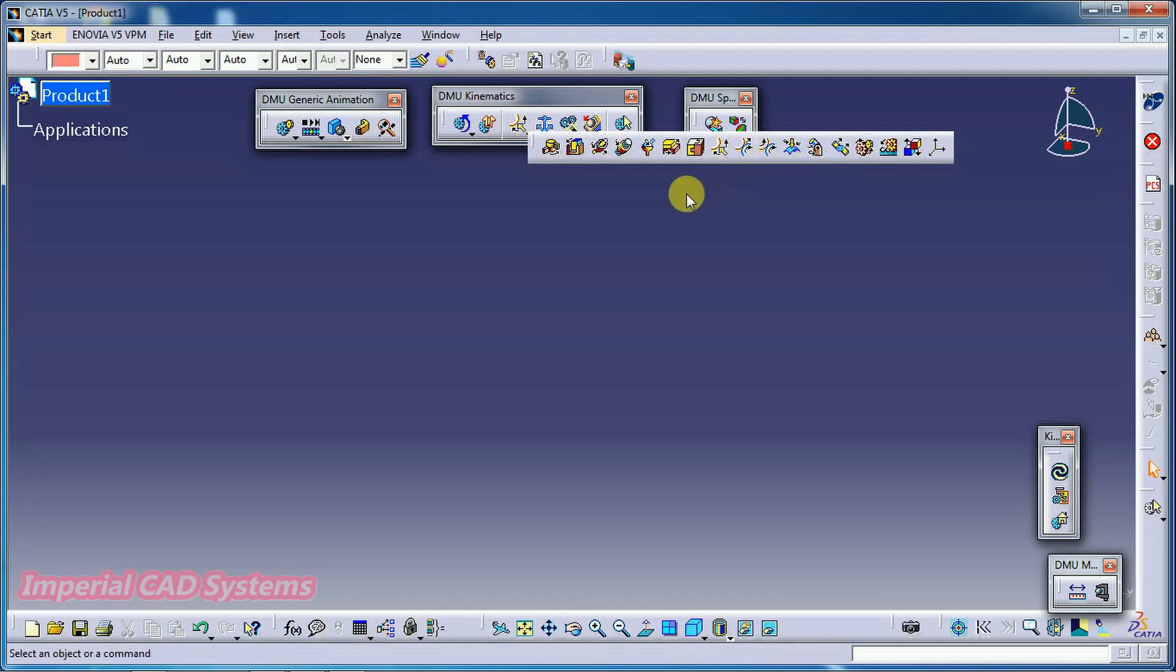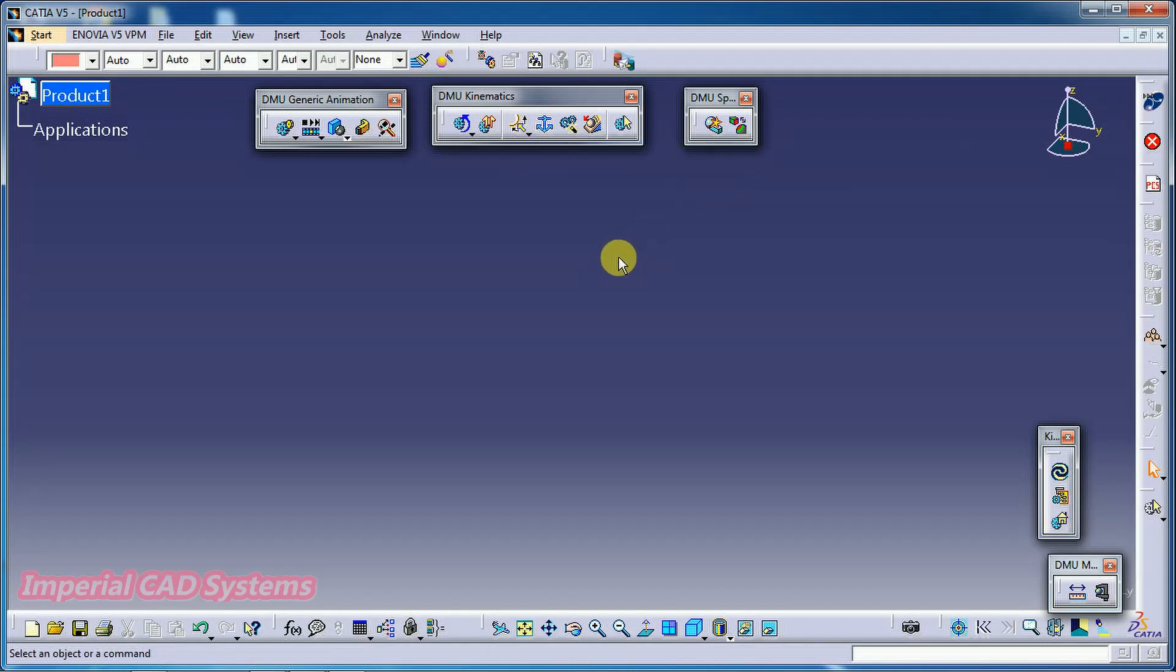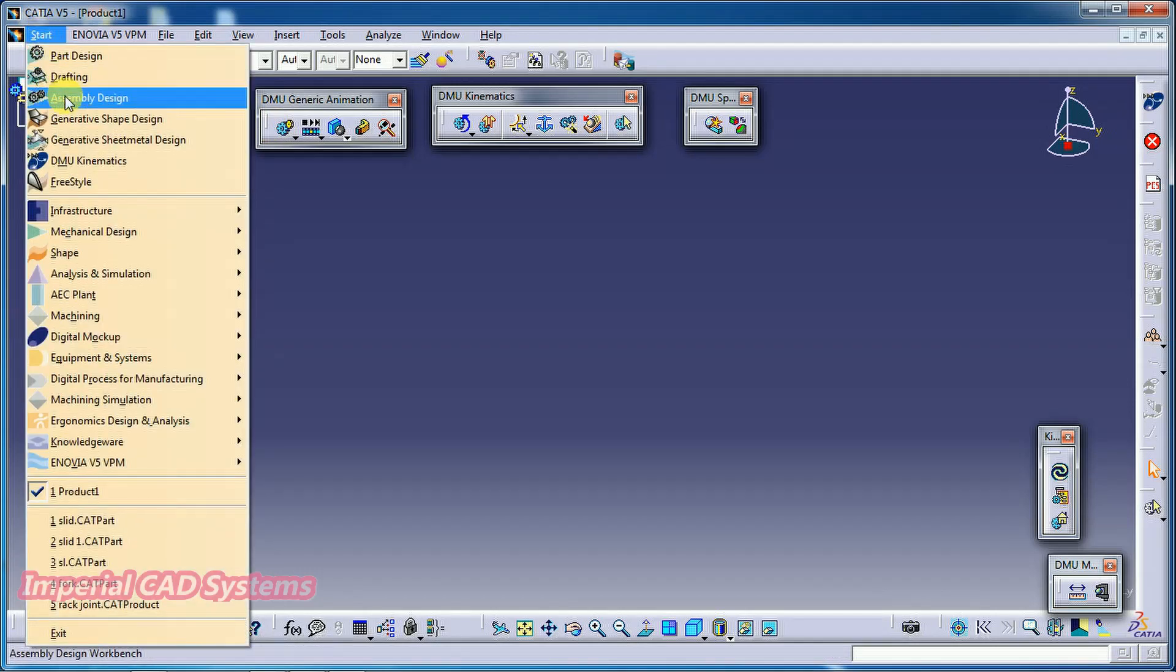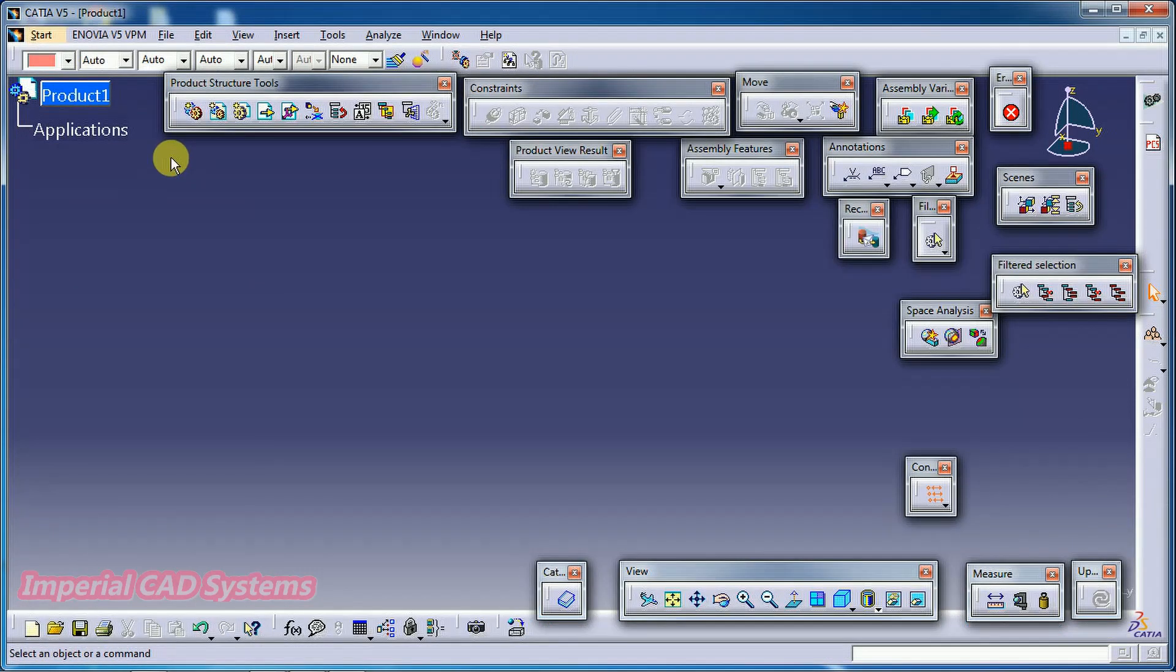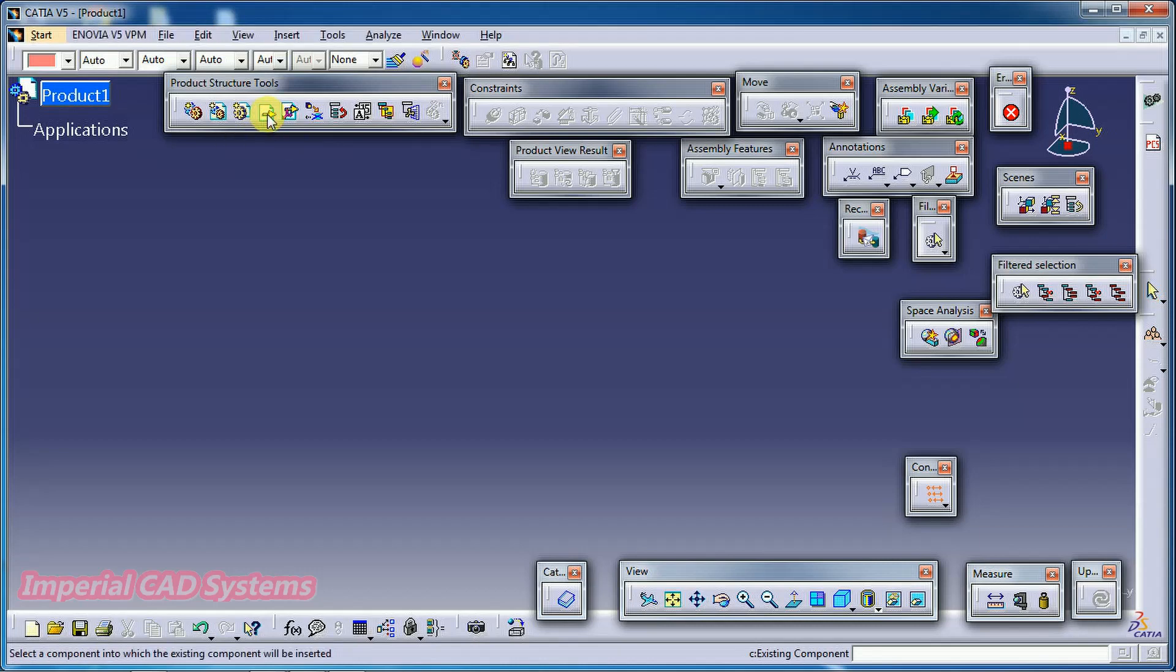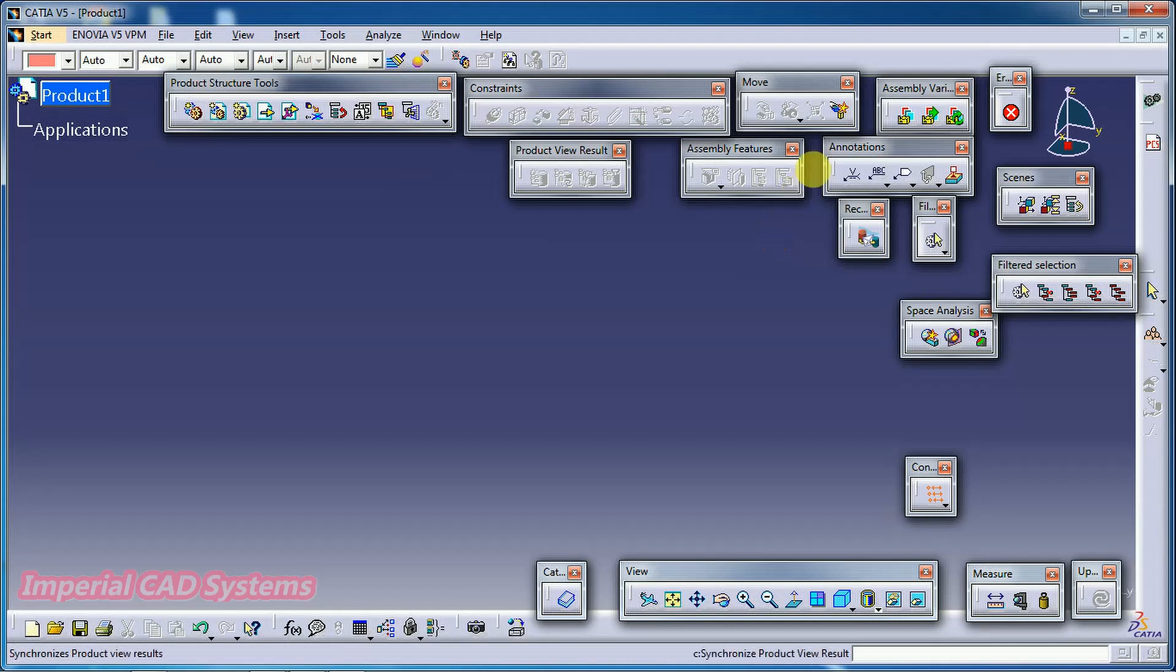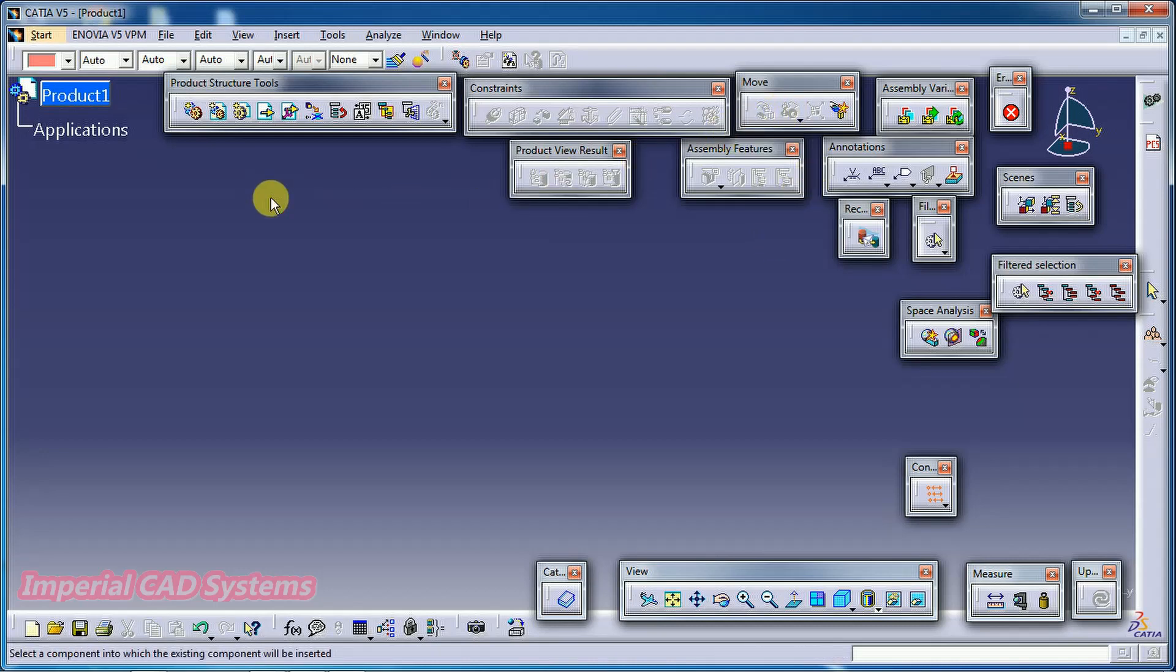It requires assembly of two parts. For that I go to assembly, assembly design and I call parts and I apply constraints because the parts should be tangentially fixed. In that case as we have a constraint option in assembly, I opened assembly workbench. After that we can move to kinematics.